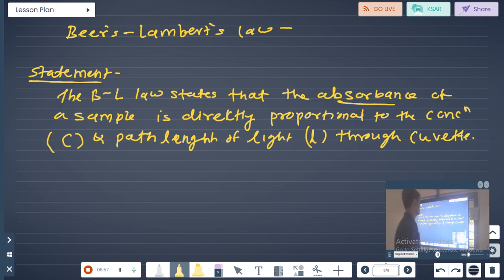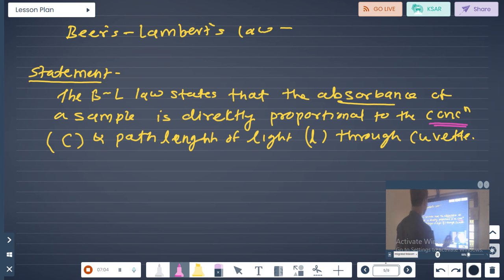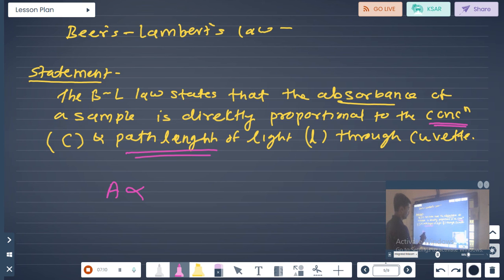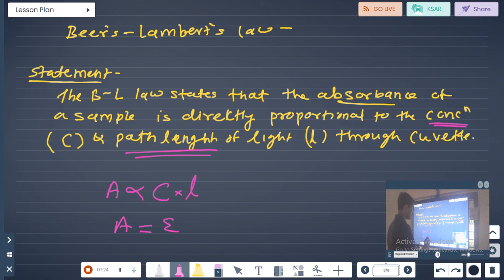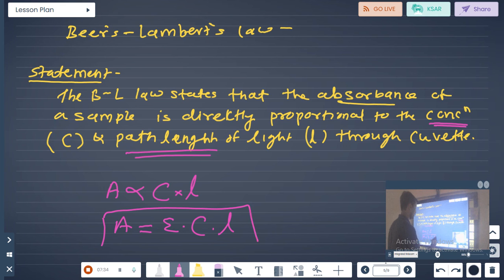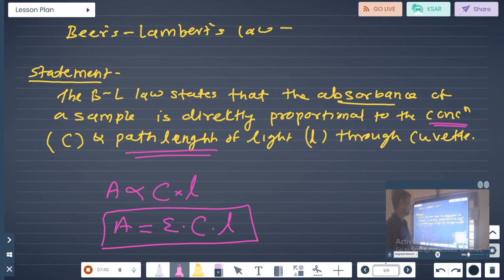So according to Beer-Lambert's Law, the absorbance of a sample is directly proportional to concentration and path length. Mathematically: A is directly proportional to C into L. Removing the proportionality sign, we add a constant called the molar extinction coefficient epsilon. So A equals epsilon times concentration C times path length L, where epsilon is the molar extinction coefficient. UV spectroscopy is based on this Beer-Lambert's Law.